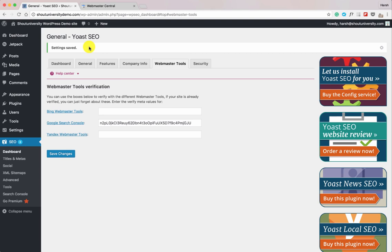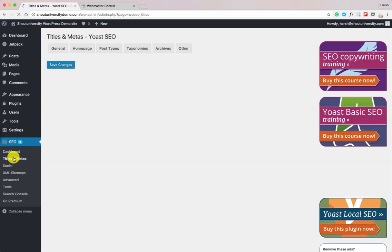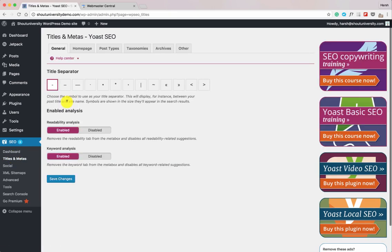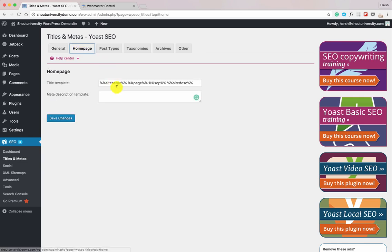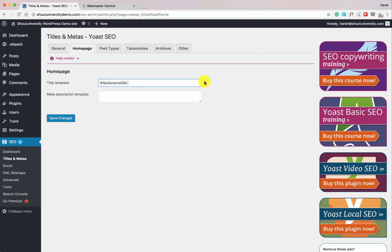We'll use the Search Console later to submit our sitemap. Now let's go to Titles and Metas to configure all the options one by one. Yoast SEO offers both readability analysis and keyword analysis — keep those enabled. Click on Homepage. This is where your site name appears; we already set it as Shout University. You can also add extra keywords here.